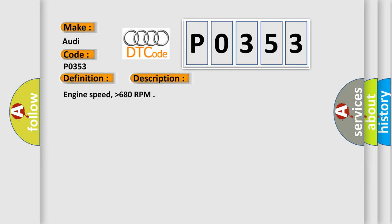Here is a short description of this DTC code. Engine speed higher than 680 RPM.